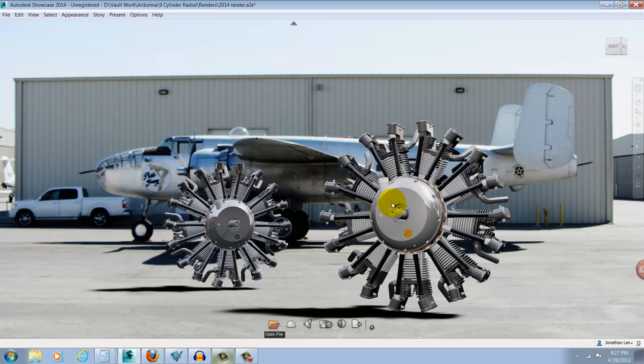So I'll use the Showcase Depth of Field settings to go ahead and blur the background so the viewer's eyes are drawn to that engine.